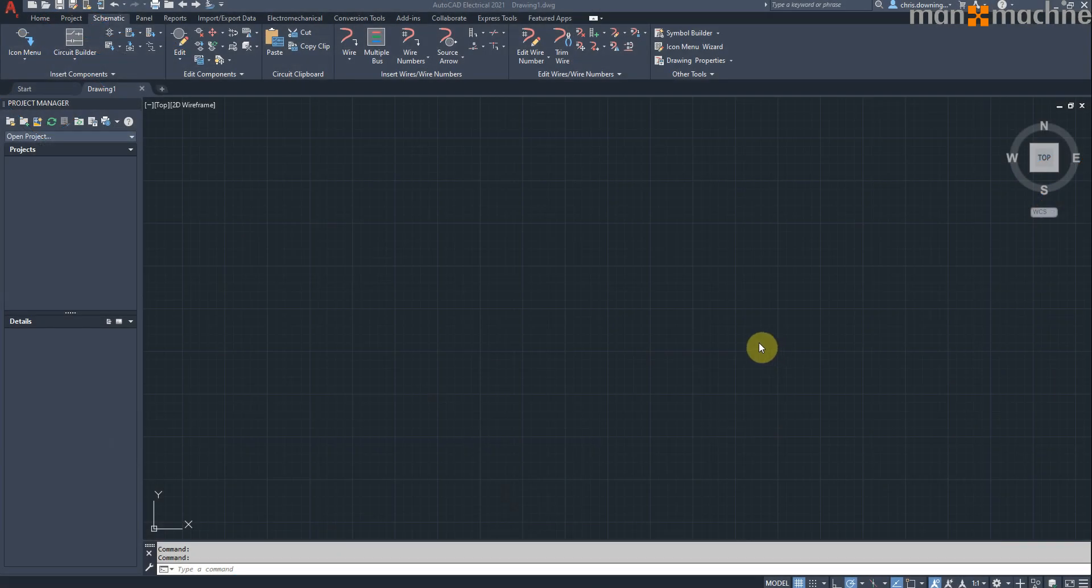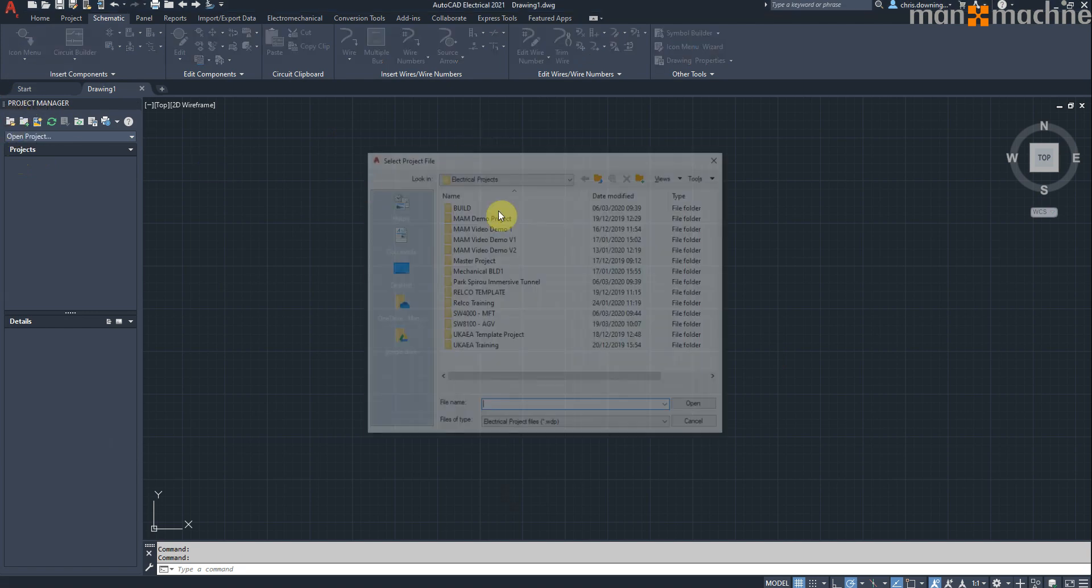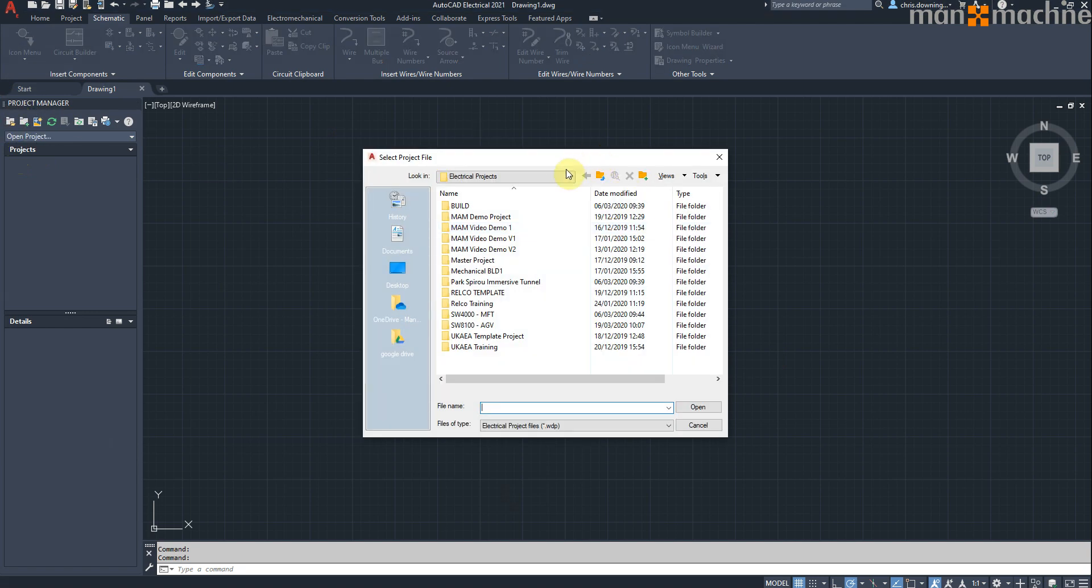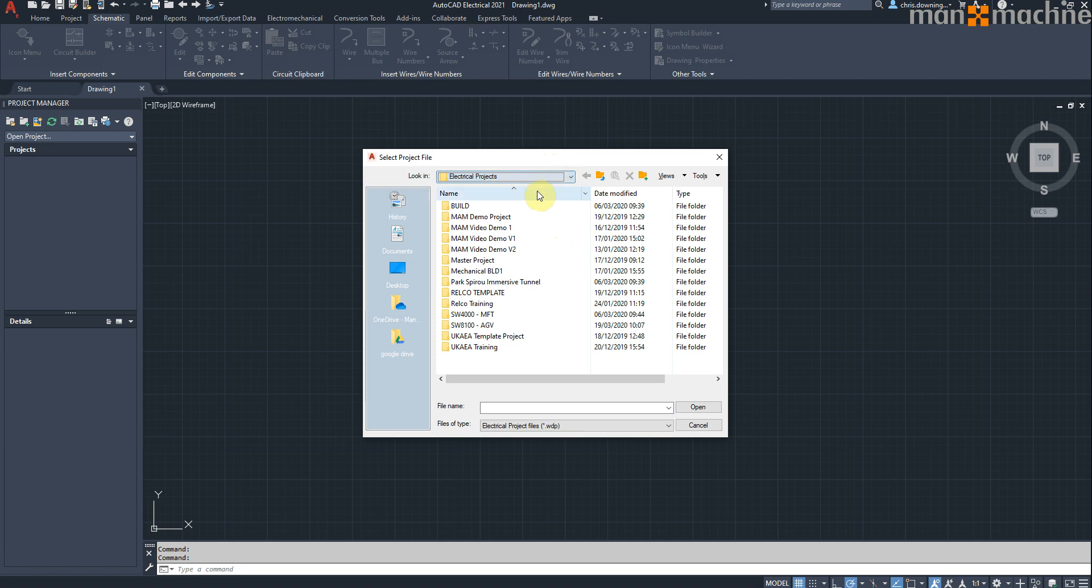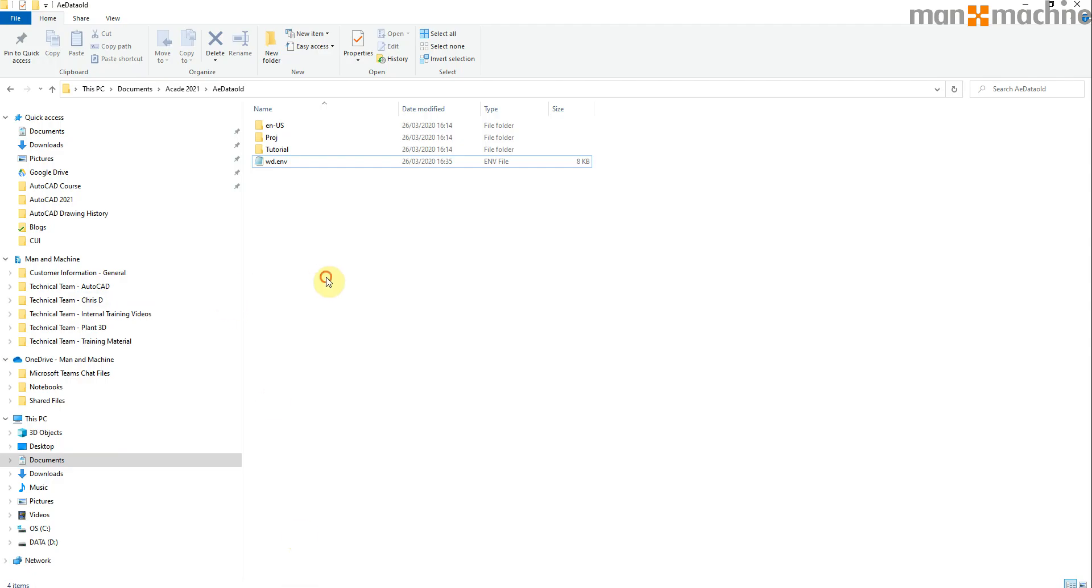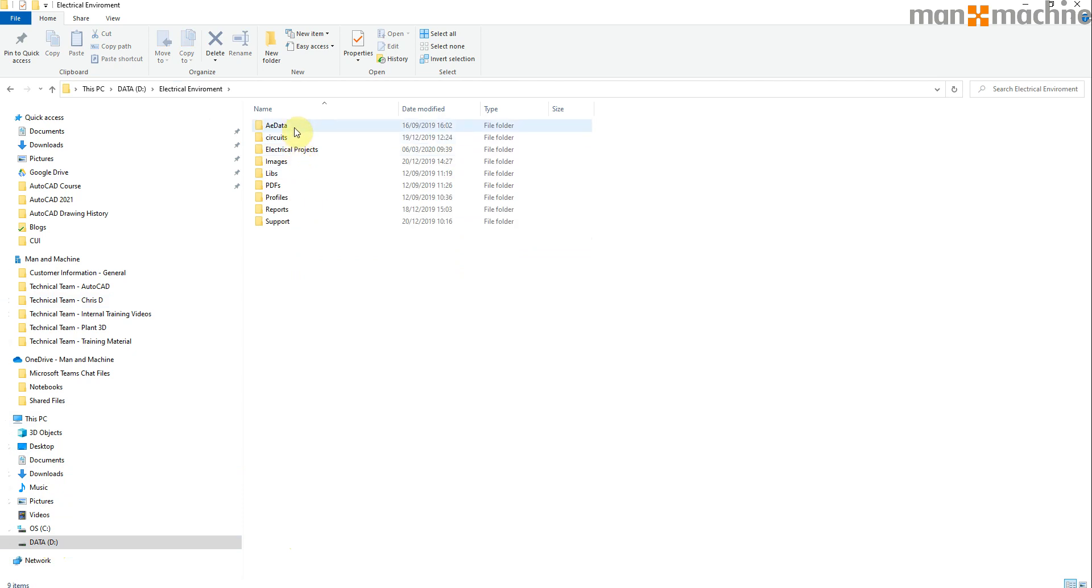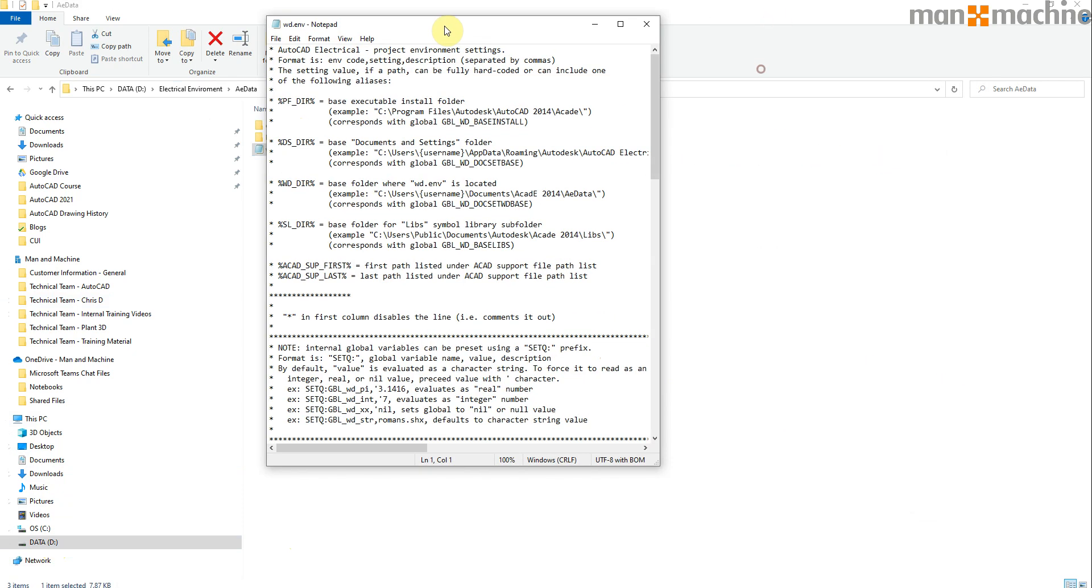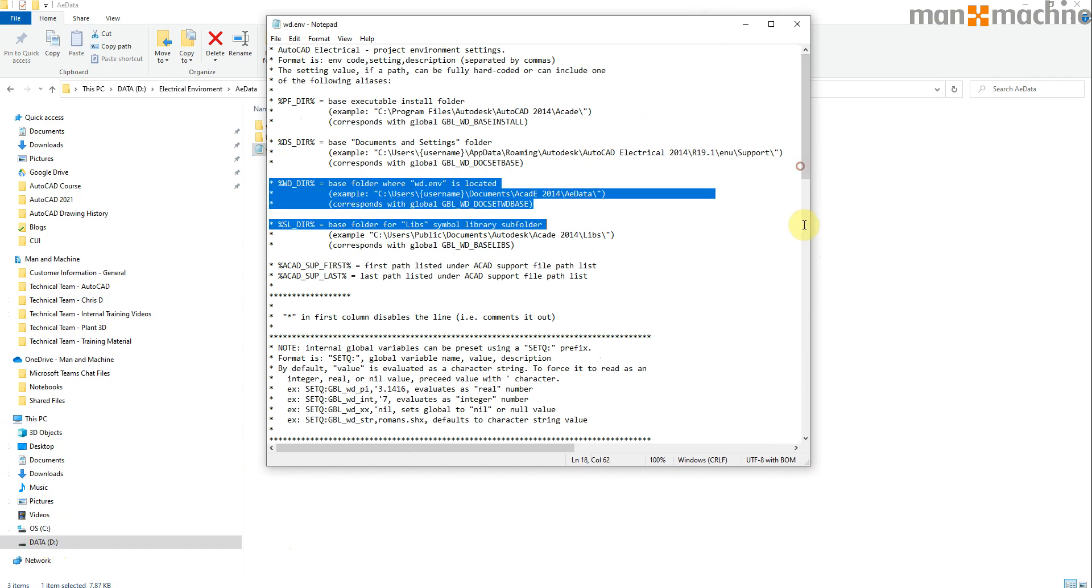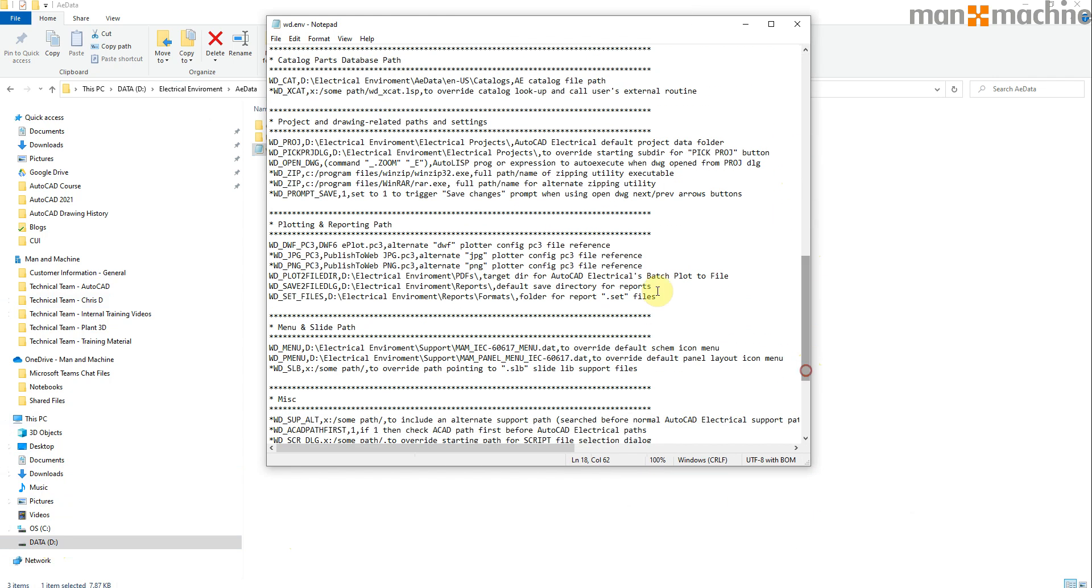So the first thing I'd like to show you is the new ability, that should have always been there to be honest, but it now works, and that's the ability to select the open project and have it go directly to your specified location. This is controlled by the environment file, the wd.env file in the background.